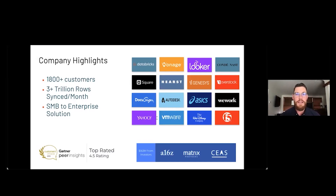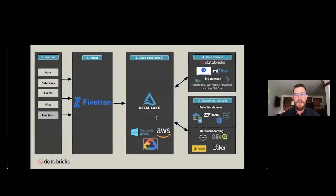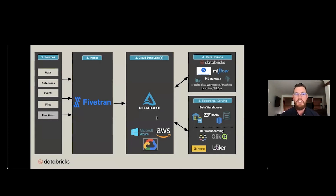Fivetran sits in the ingest portion of the traditional data stack architecture. Our core job is to remove the burden from traditional ETL processes and provide customers a simplified way to ingest analytic-ready data from applications, databases, events, and more into Delta Lake — so data engineers, data analysts, and data scientists can spend engineering time focusing on core business initiatives, important analytics, BI, AI, or ML projects. Fivetran was part of the initial ingest partner launch with Databricks last year and has been helping customers accelerate analytical workloads ever since.